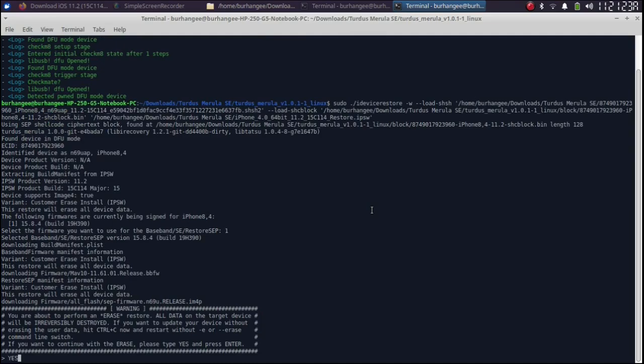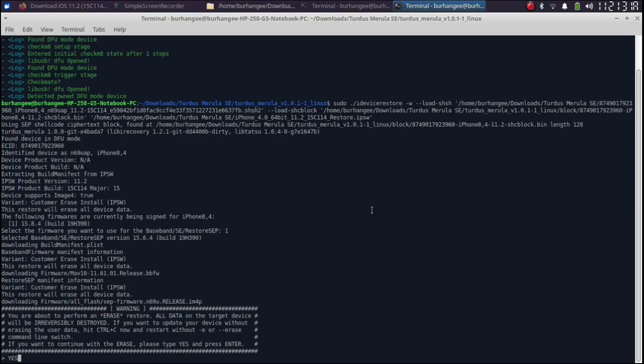Make sure that you back up your data on your device because this step will erase all data. Then hit enter.